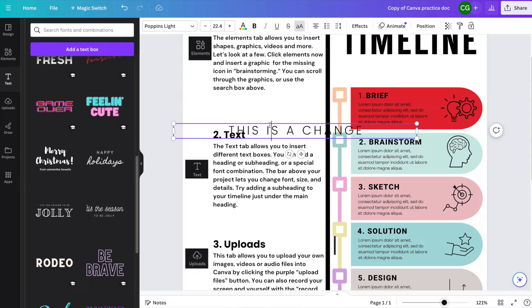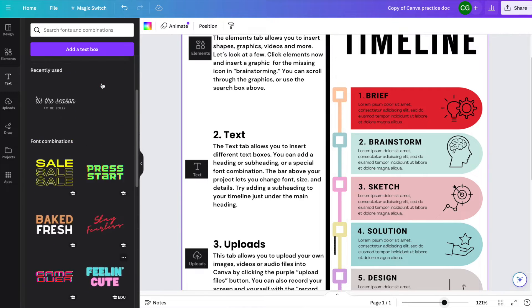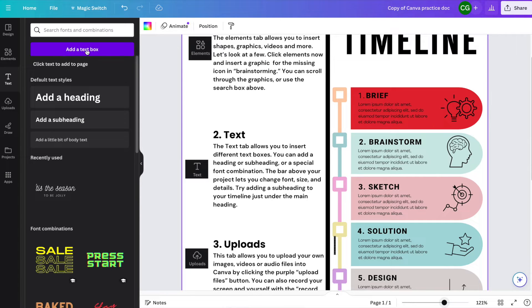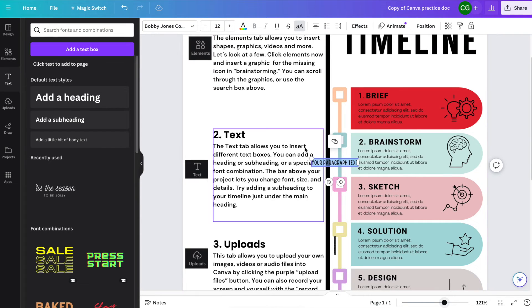You can also just add a text box with a standard font that you choose. I'm going to go ahead and do that now. Click 'Add a text box' here.